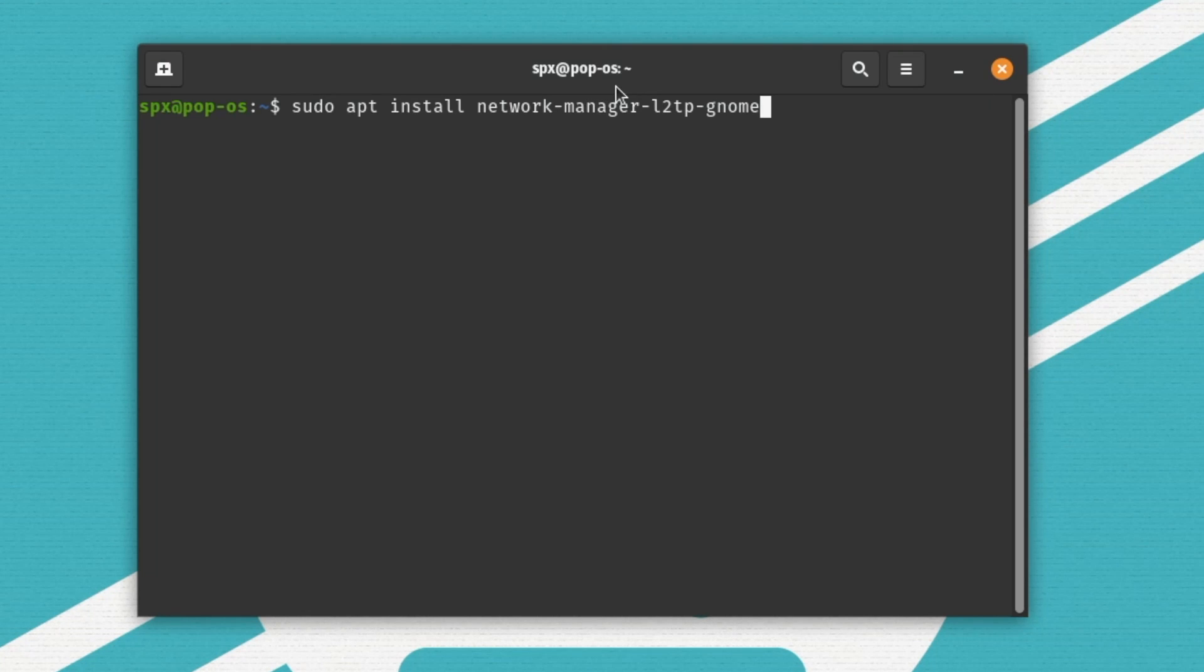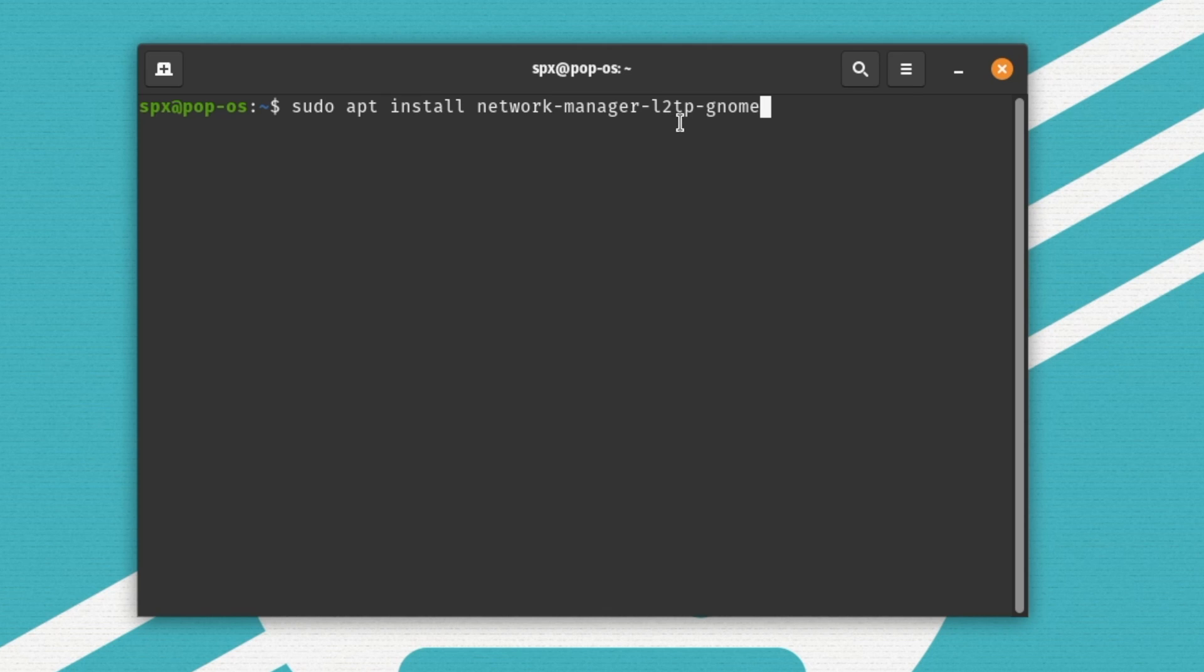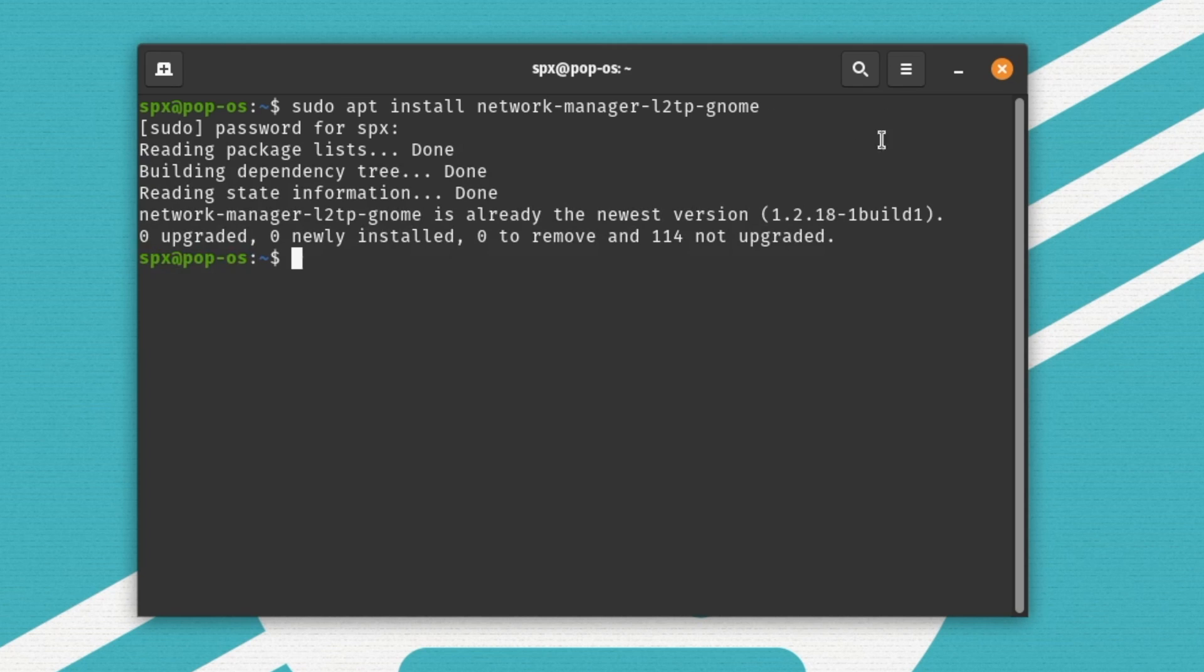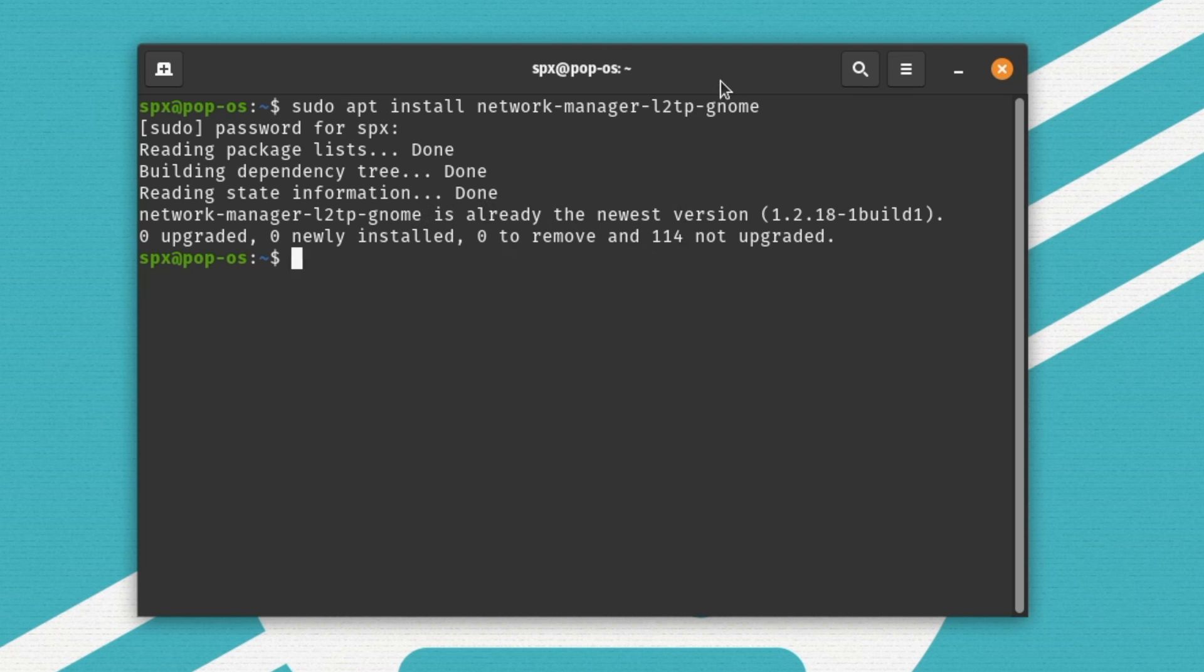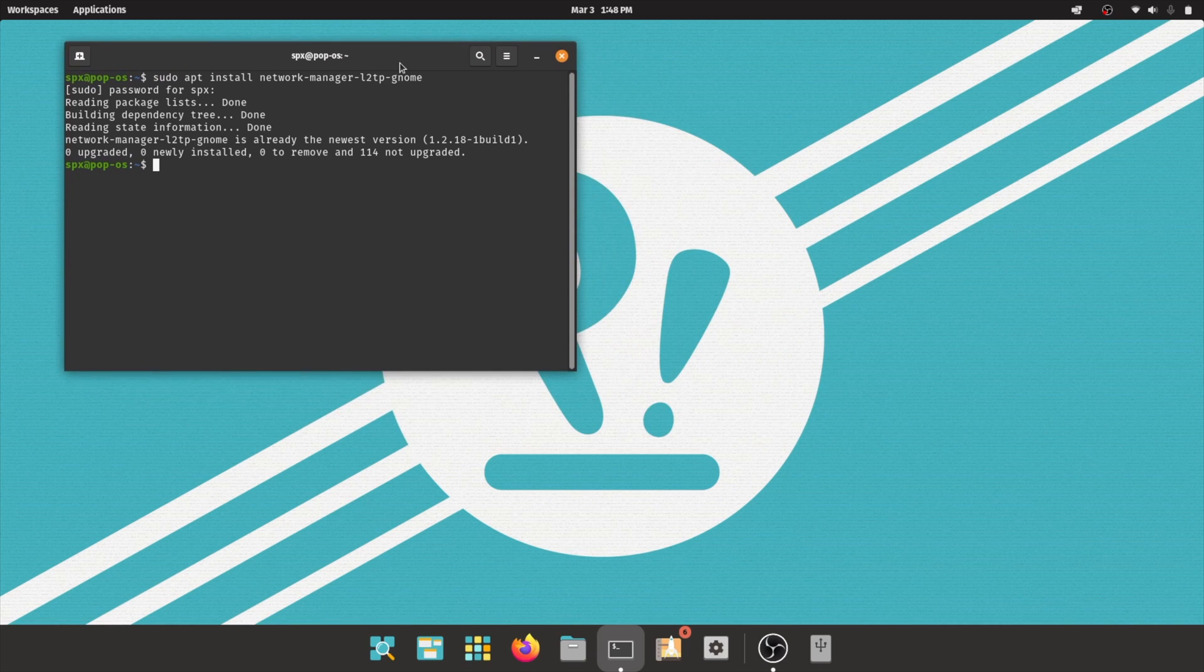Pop! OS doesn't natively support L2TP. So we actually have to install a package first in order to make this happen. The command to do this is sudo apt install network-manager-l2tp-gnome. So if we enter that, and we enter in our super secret password, since I already have this installed, it completes immediately. But for you at home, it will ask you, are you sure you want to install this? You simply say yes, and it'll go through the install process, and you are done.